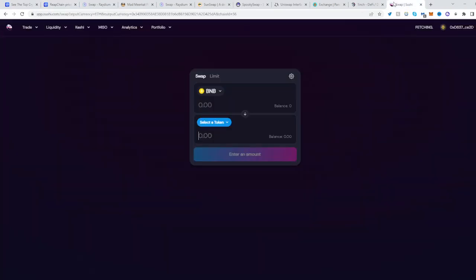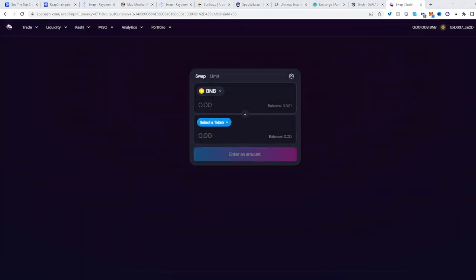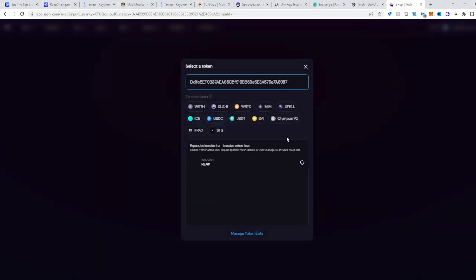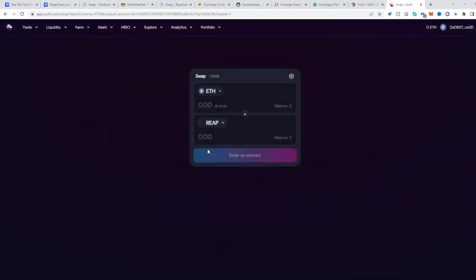Once we've done that, head over to SushiSwap, switch it from the current network here on to the Ethereum network, keep your wallet connected on the Ethereum network, select the token, place the other side over here and select RIP.